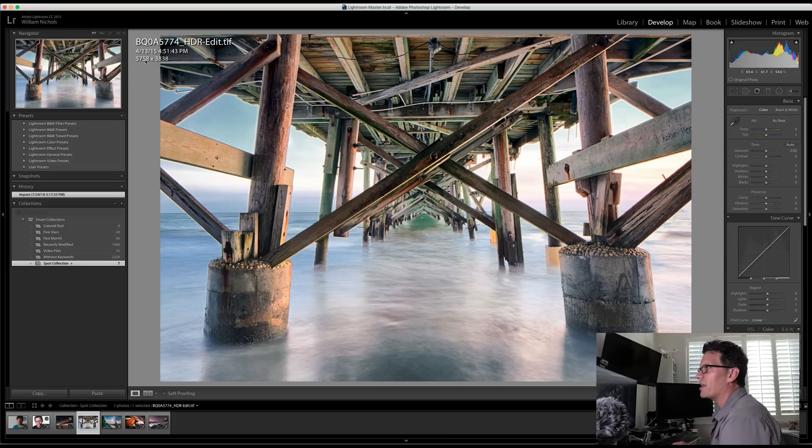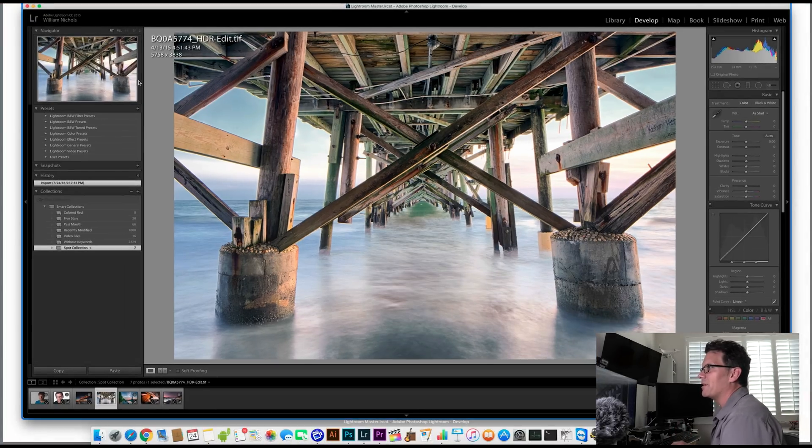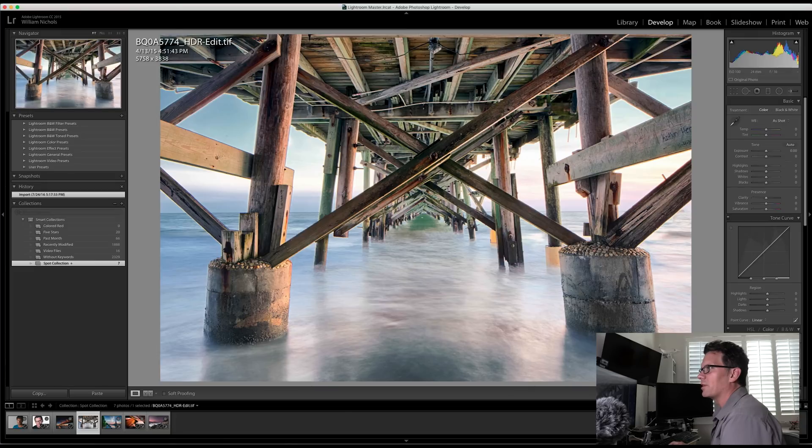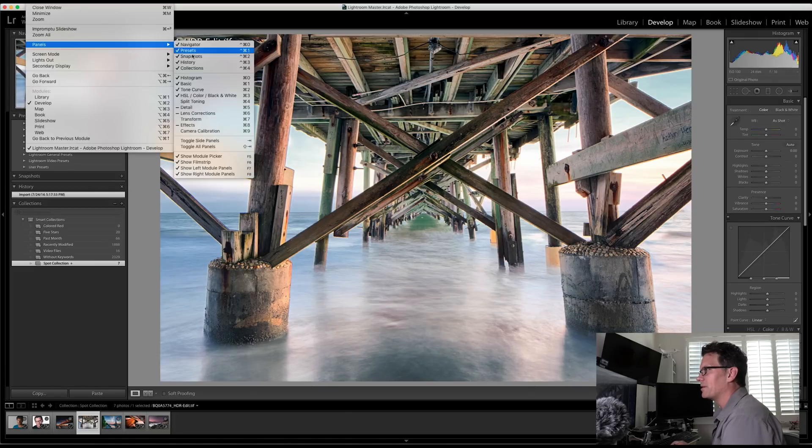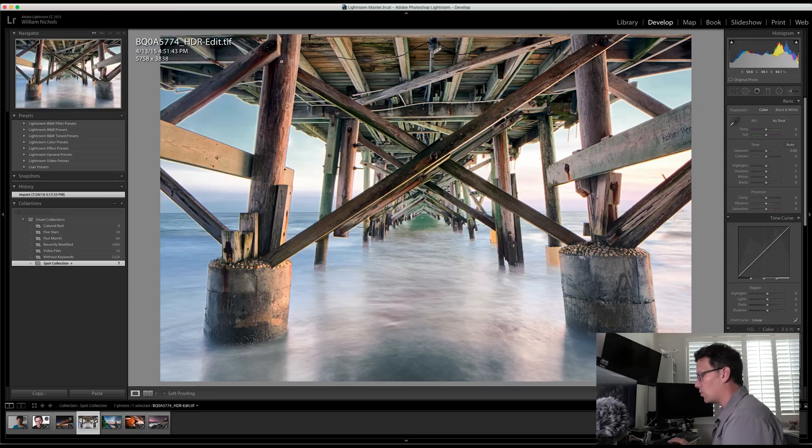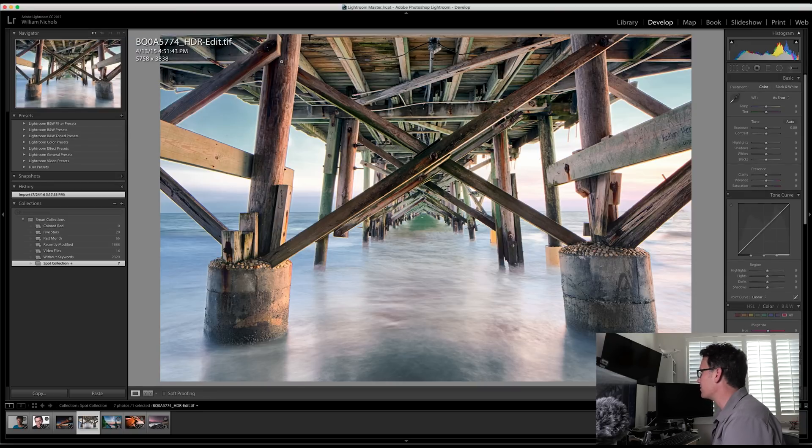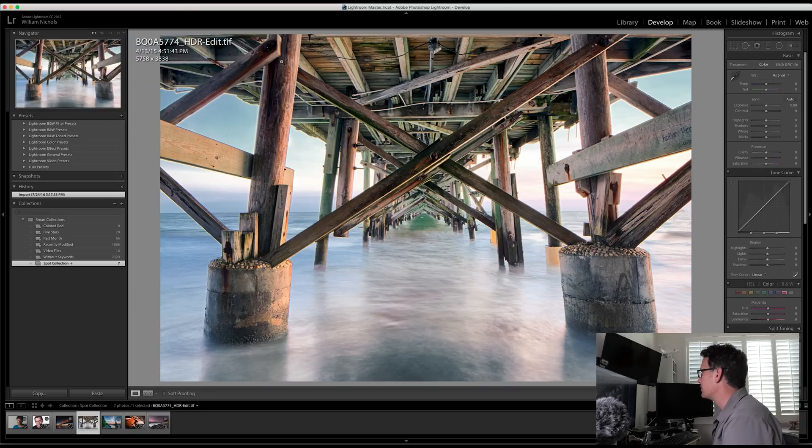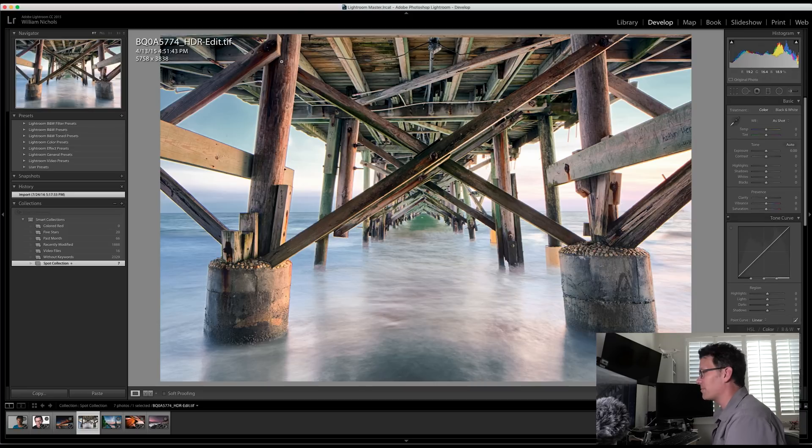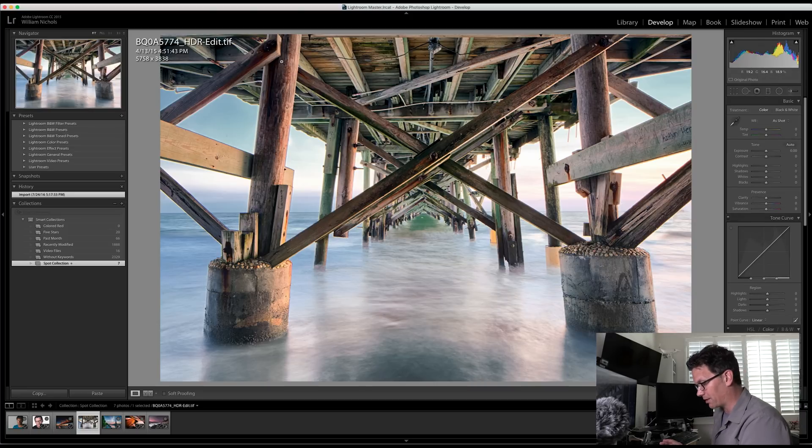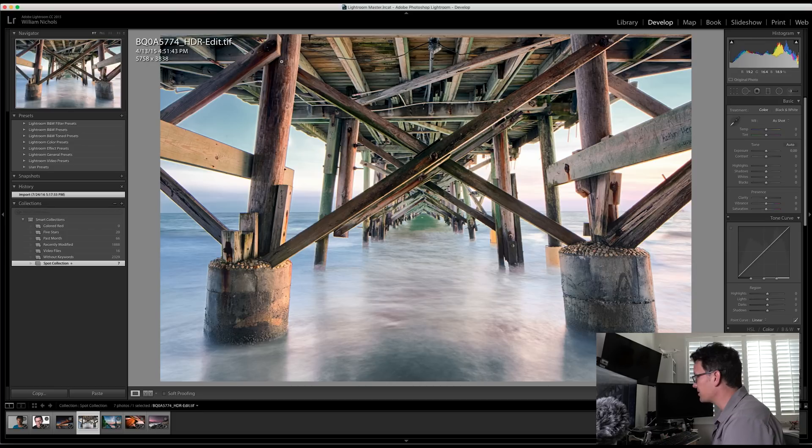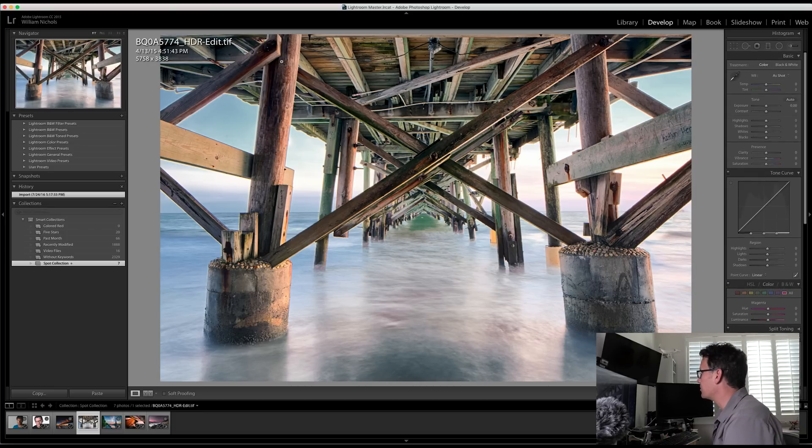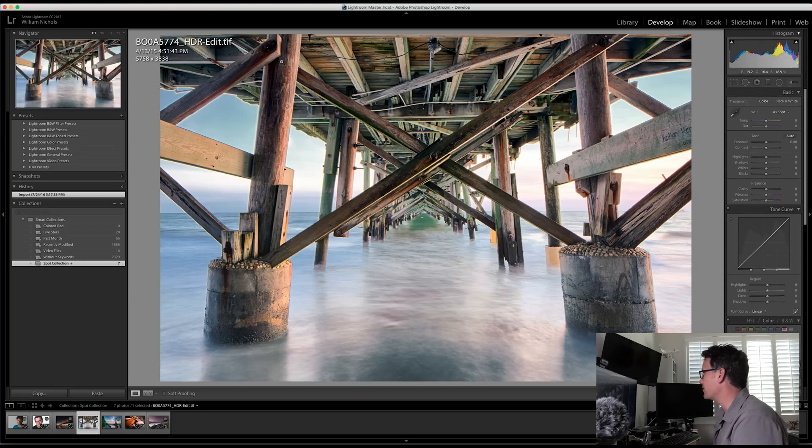So go into the Develop module. Then if you need to, you can click under Window, Panels, and Show Histogram. Or you can hit Command and Zero. That's on the Mac. I'm not positive what the PC shortcut is, but it's probably Control Zero. So Command and Zero will toggle the histogram off and on.